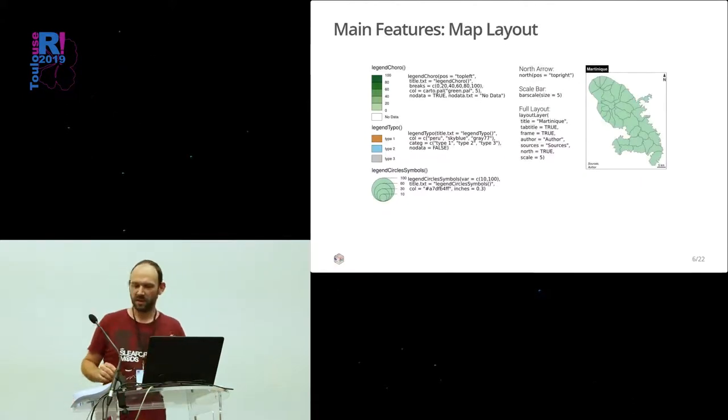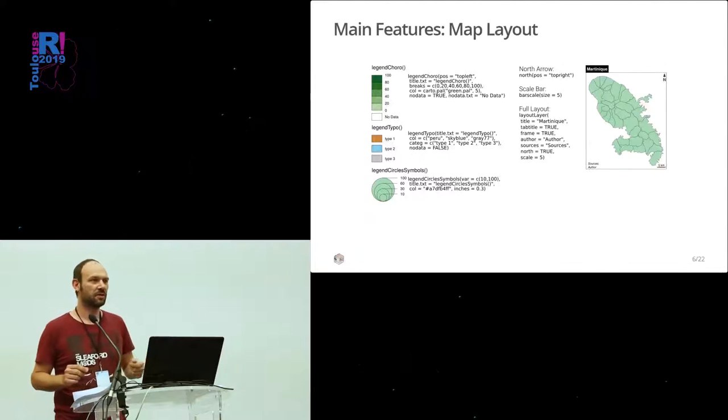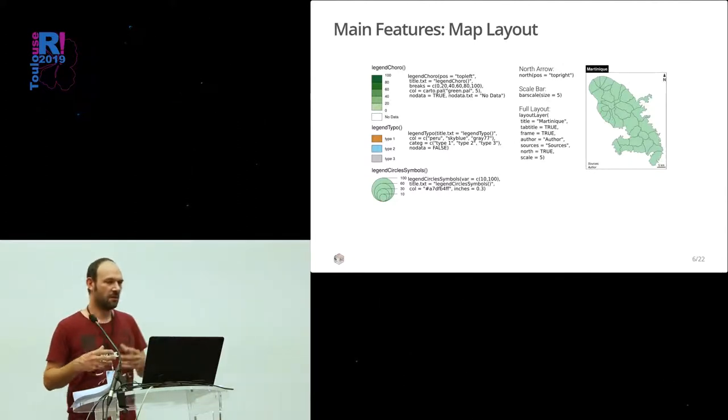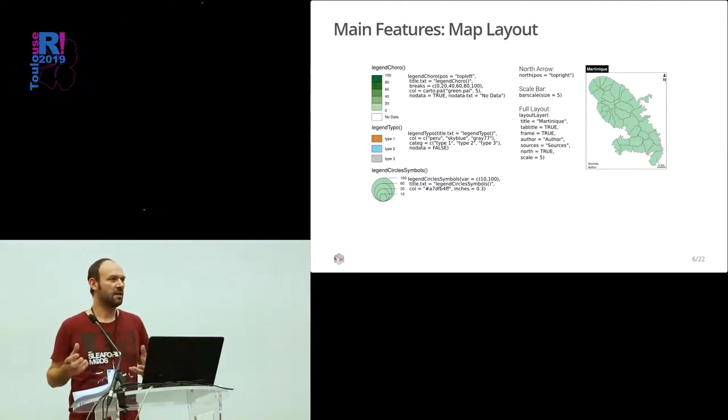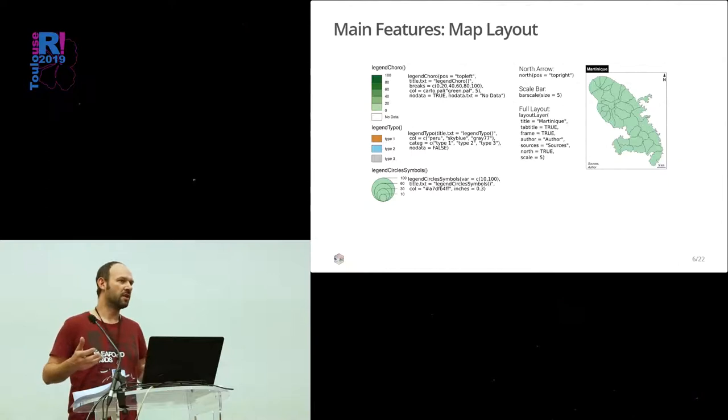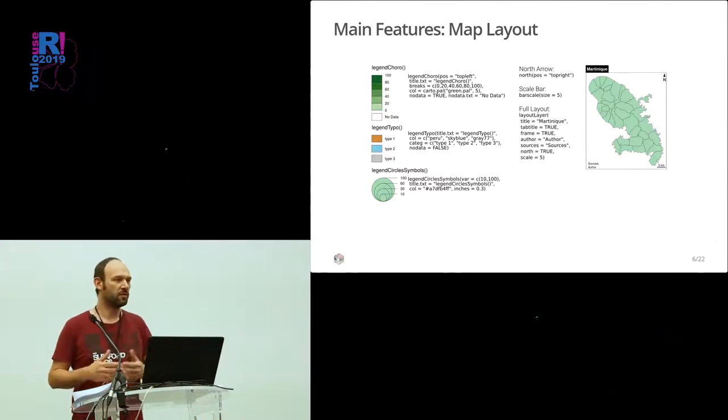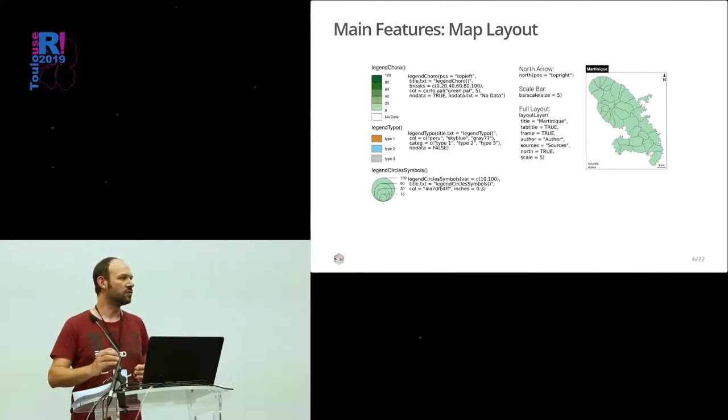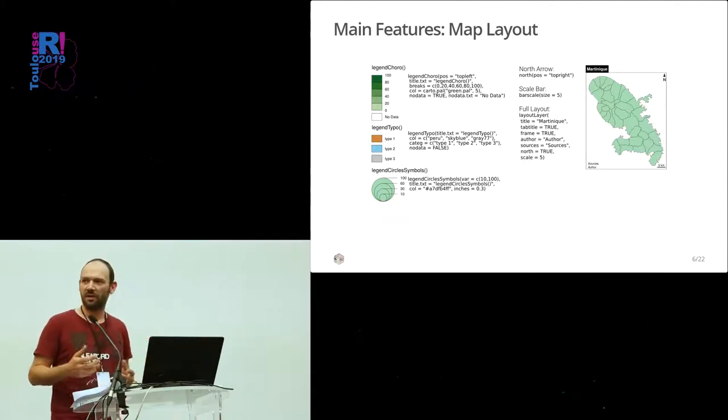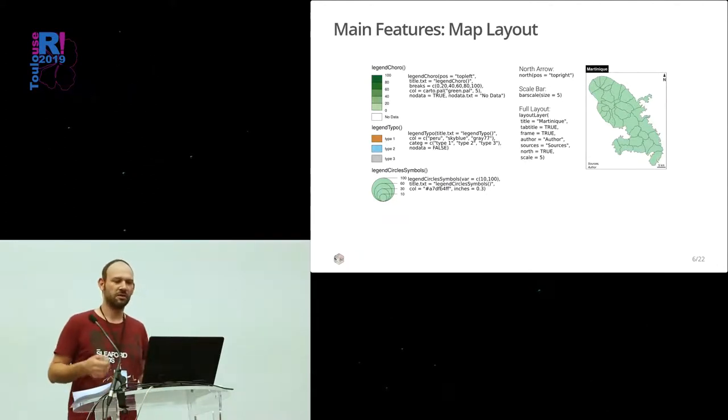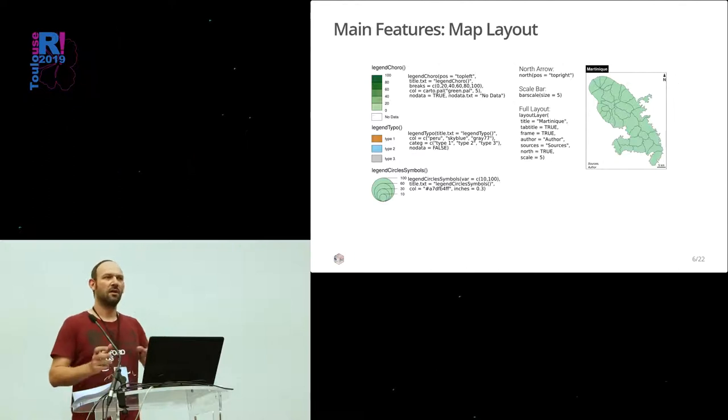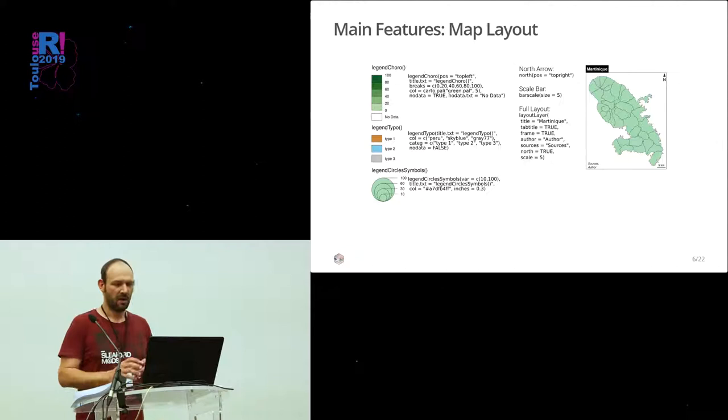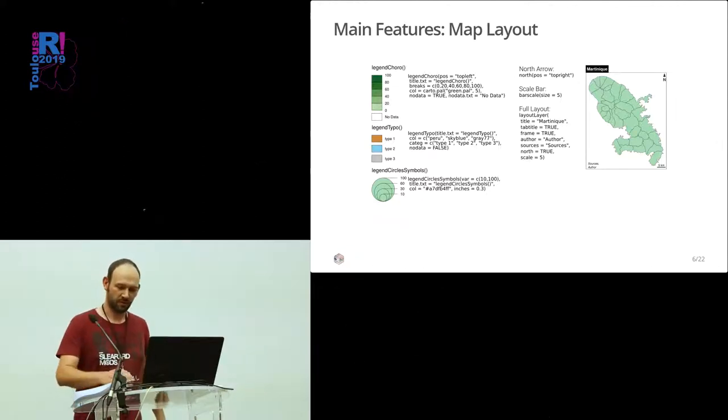The other aspect that was very important for us was to have a set of functions to create the legends that are good-looking and that respect our way of doing legends. We worked on specific functions to use all the parameters that we wanted. And, of course, all the map layout elements like the north arrow, the scale bar, and a box for the title. And all these functions can go together and you can combine them.